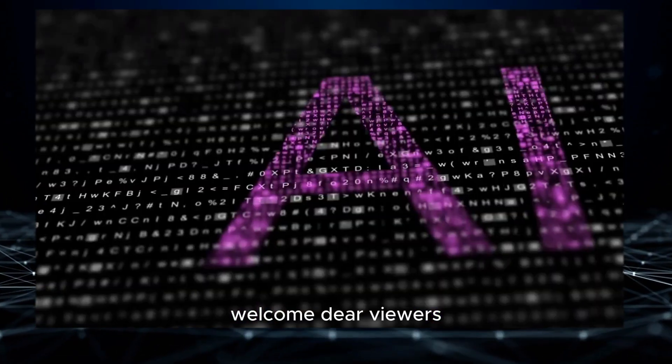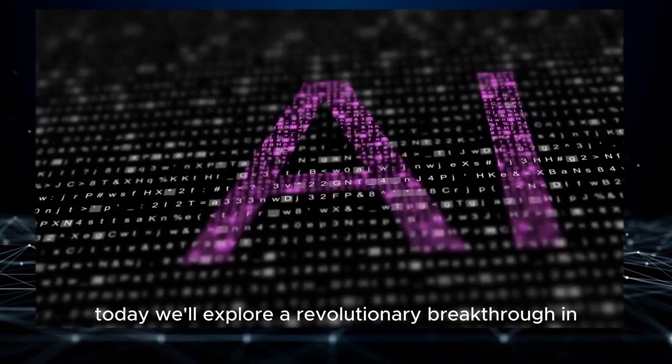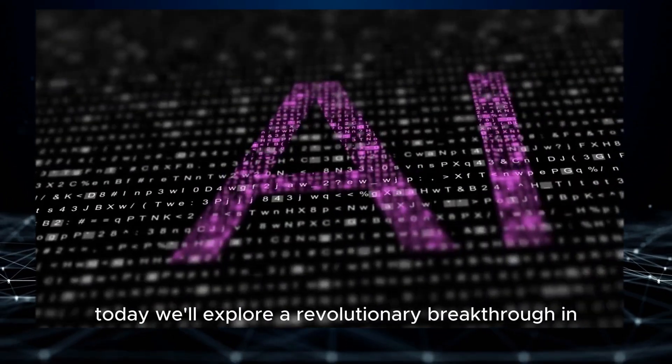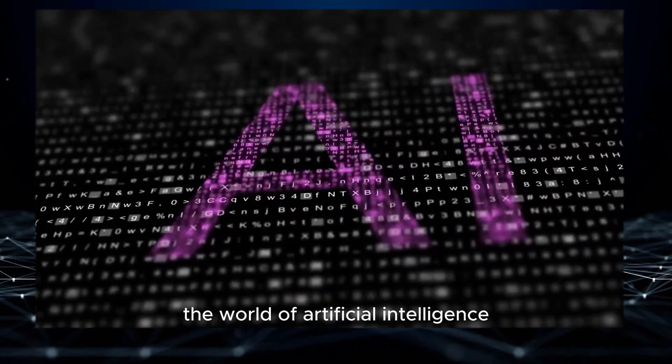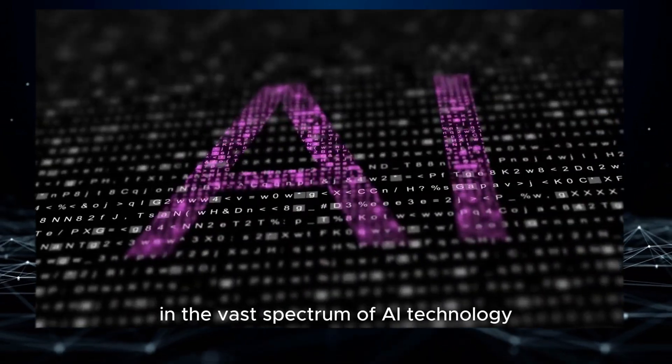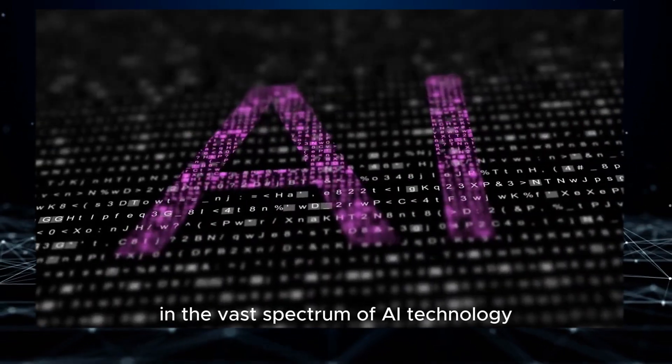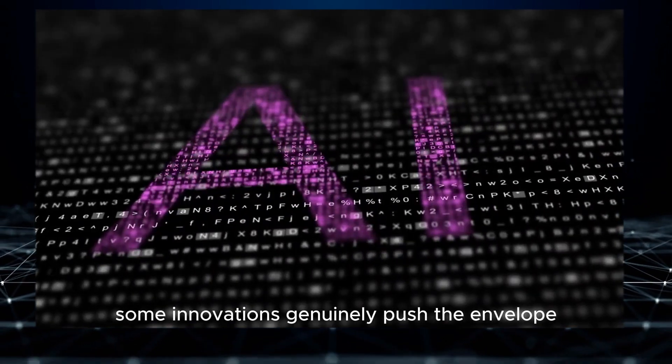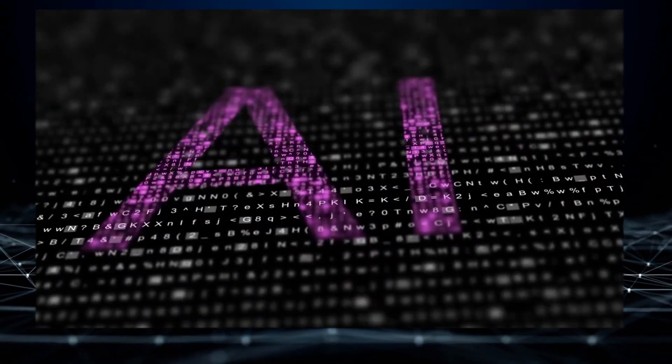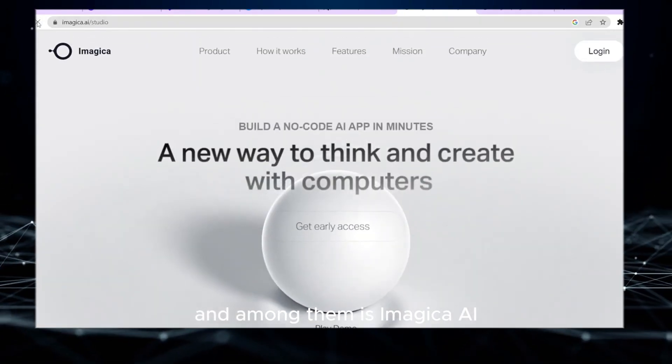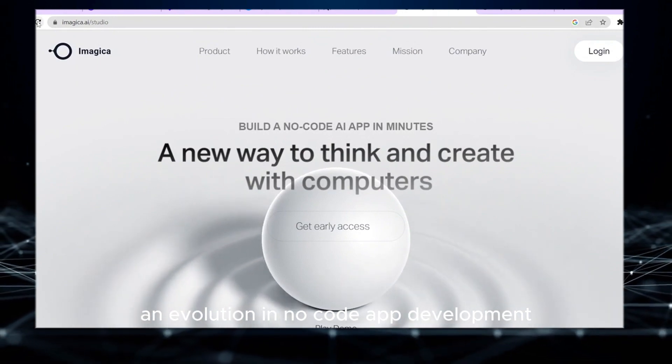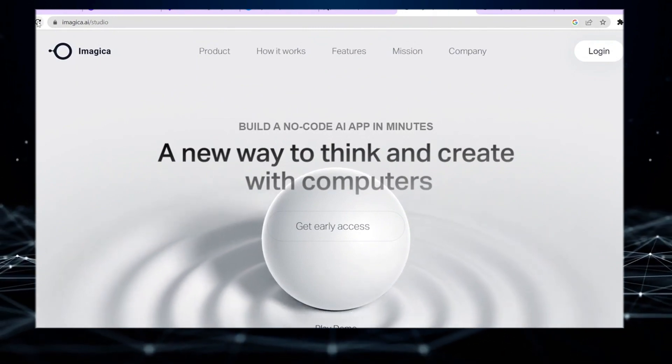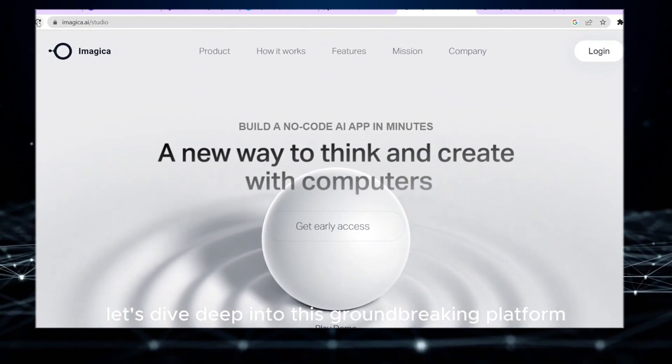Welcome dear viewers. Today we'll explore a revolutionary breakthrough in the world of artificial intelligence. In the vast spectrum of AI technologies, some innovations genuinely push the envelope, and among them is Imagica AI, an evolution in no-code app development. Let's dive deep into this groundbreaking platform.